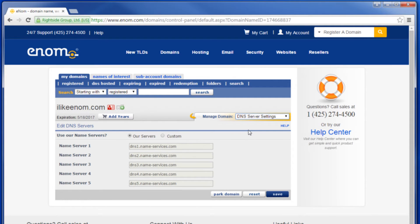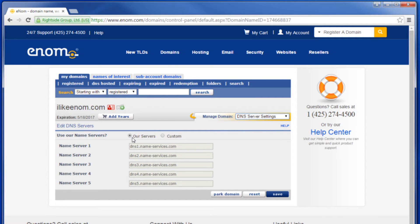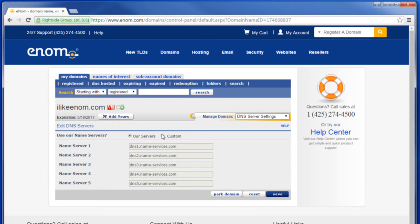If the hosting account for this domain is with enom, select Our Servers. This will automatically populate the fields with the appropriate information. Otherwise, click Custom.